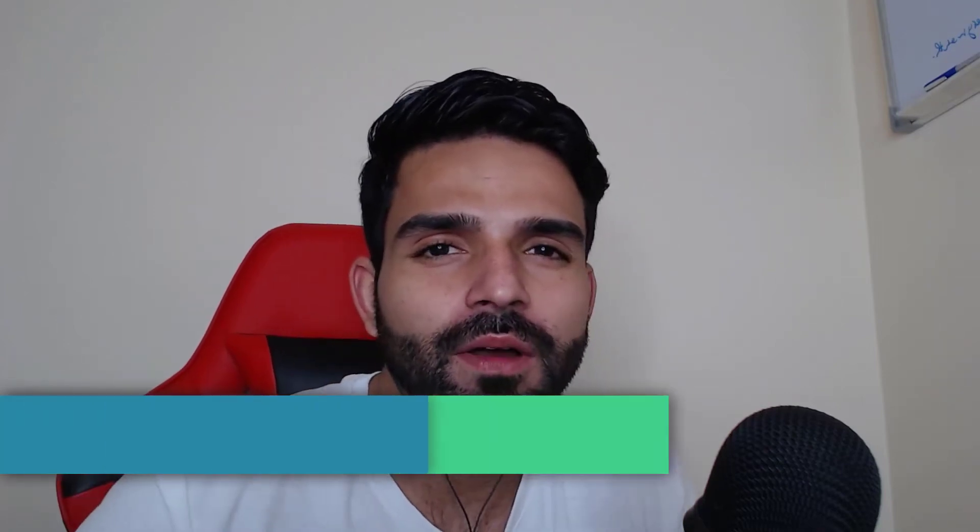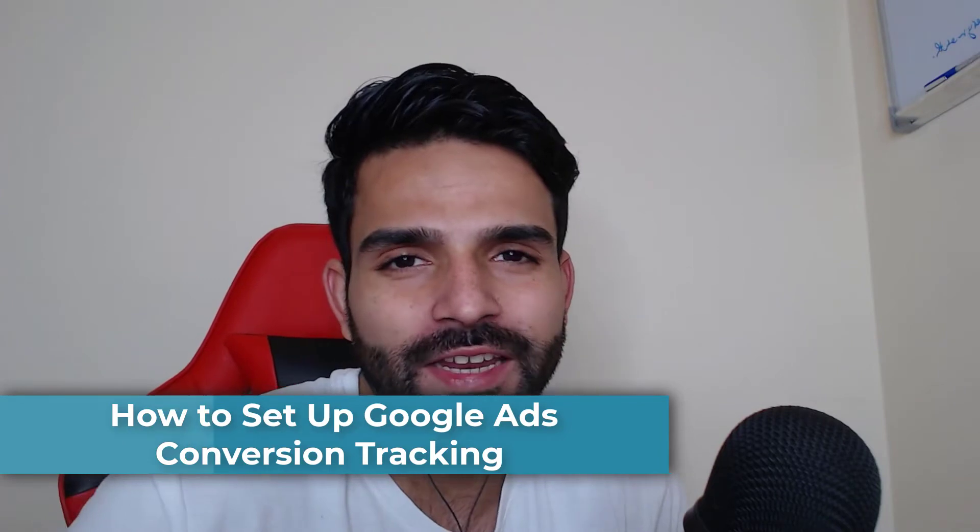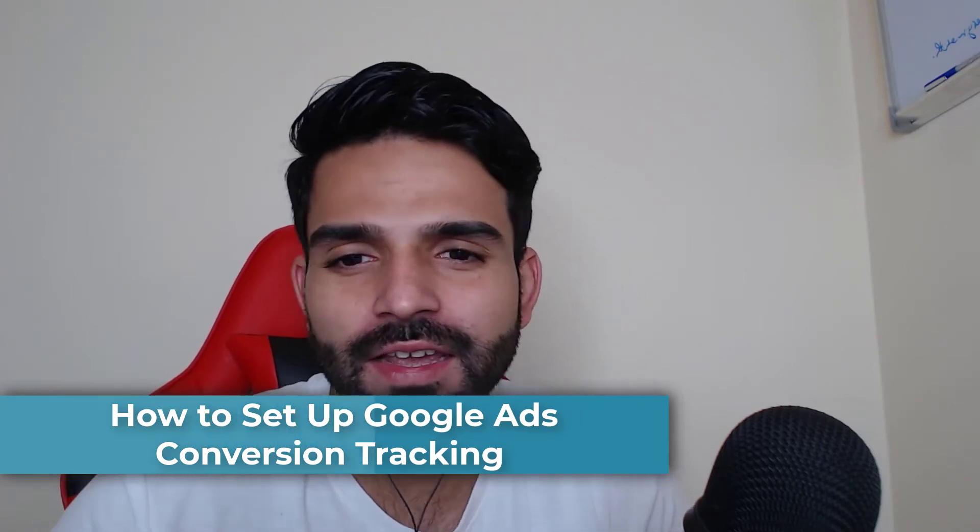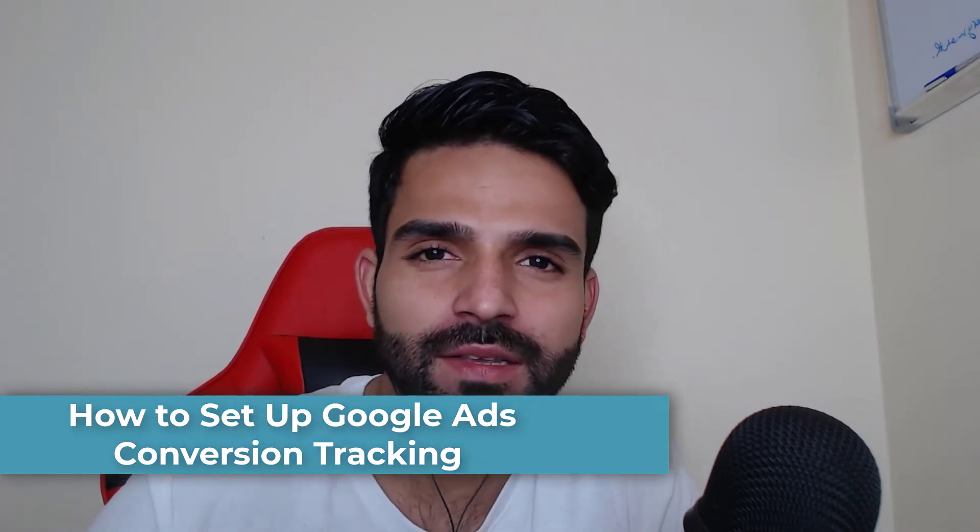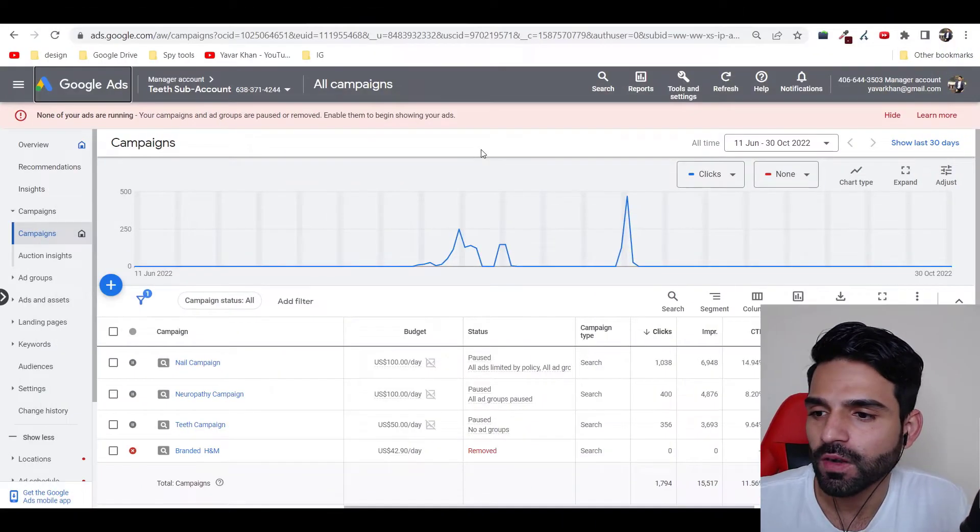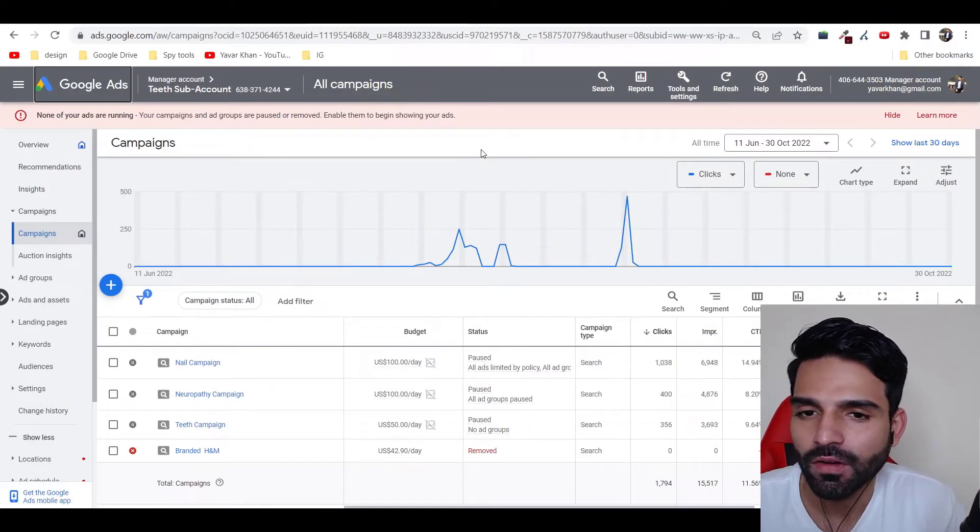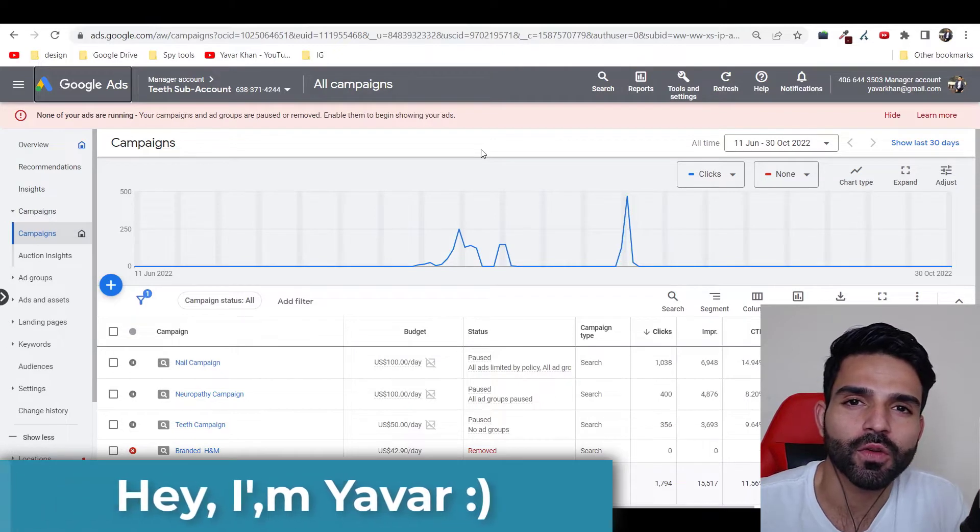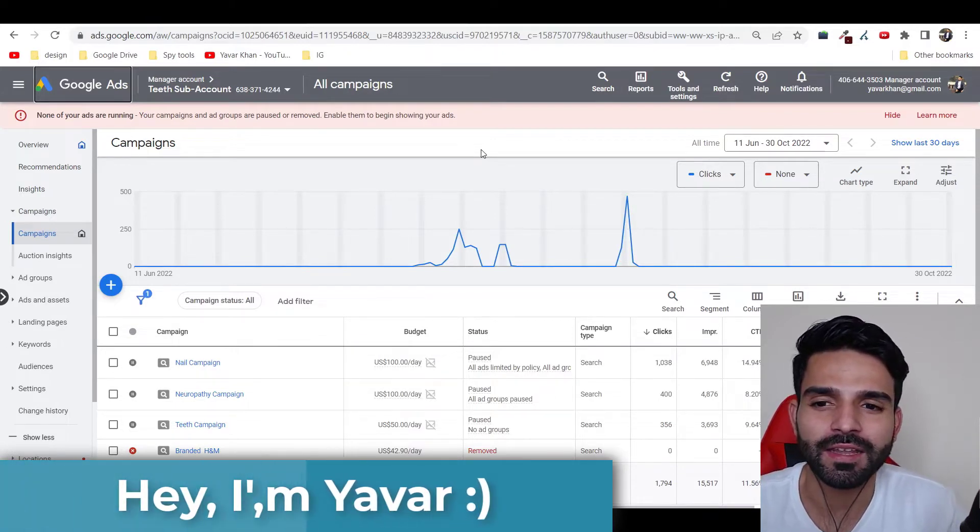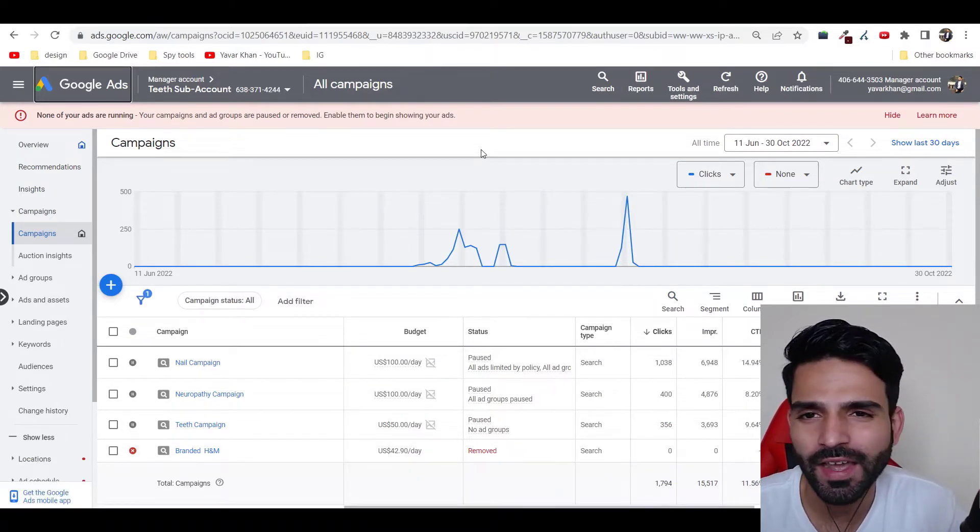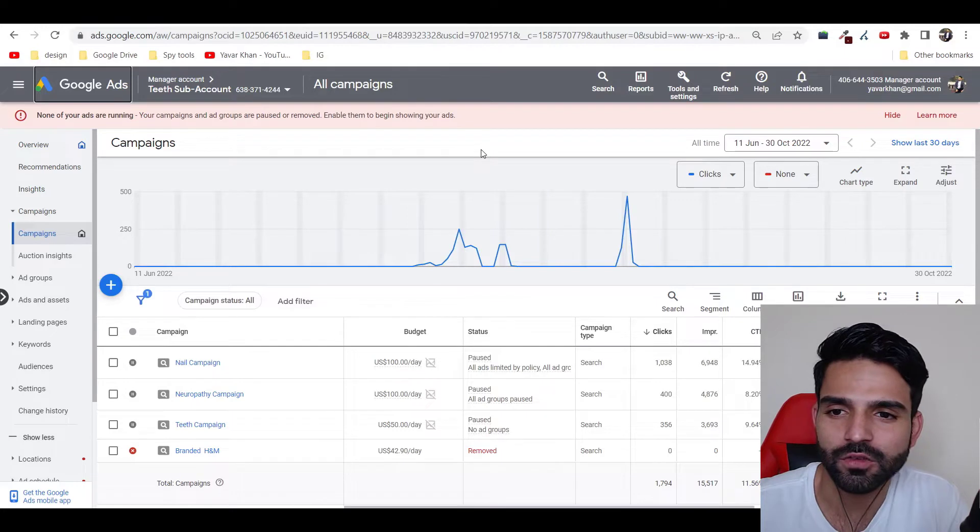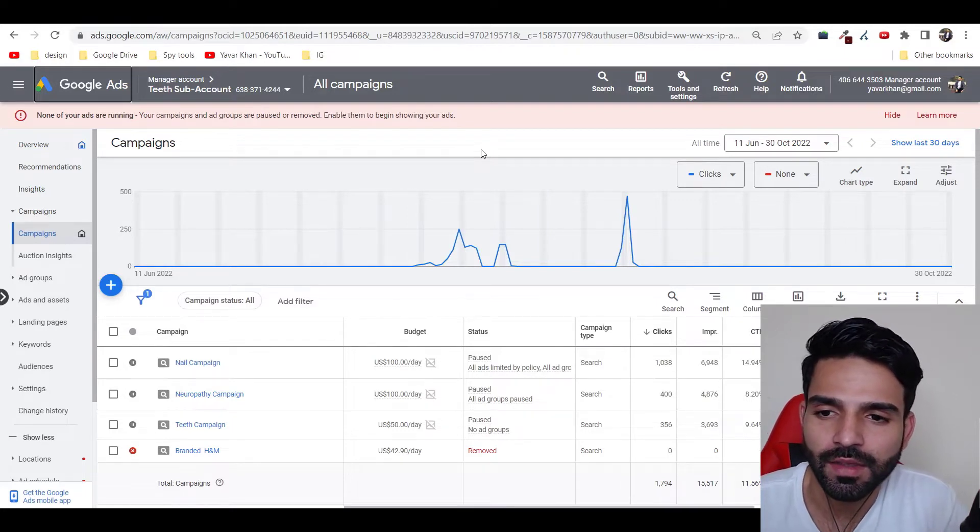So guys, in this video you're going to learn about how to set up Google conversion tracking in 2023 and going forward. It's very simple, very easy, nothing is complicated. Before I begin, my name is Yavar Khan. I create a lot of videos on how you can make money online with affiliate marketing using Google Search, Microsoft Ads, or Google Ads. Please consider subscribing.